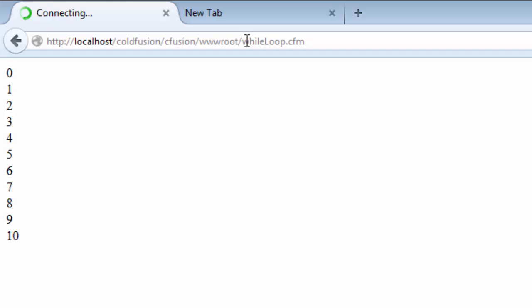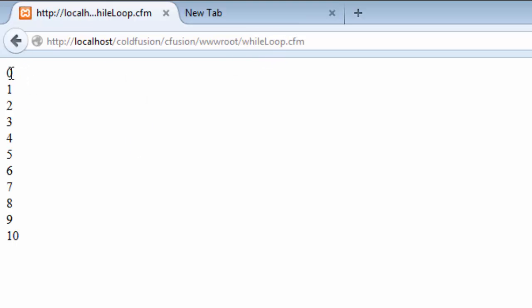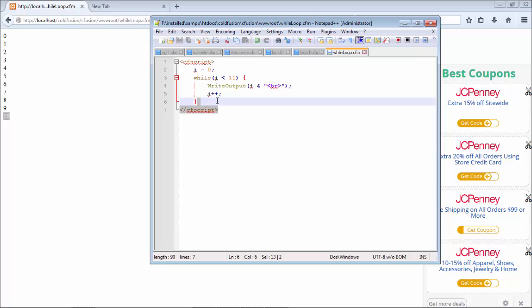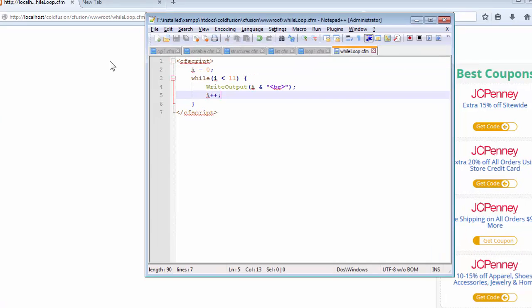And here we go. Our script is running successfully and it's printing all the numbers starting from 0 and ending at 10. So let us now analyze what the code does to our script.